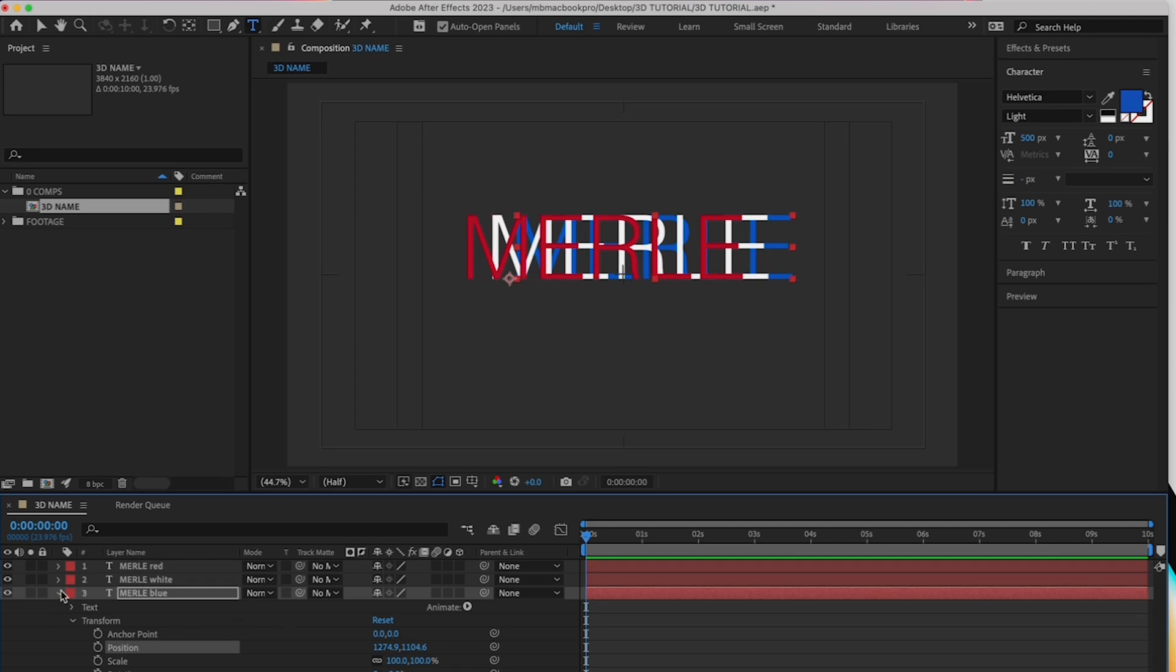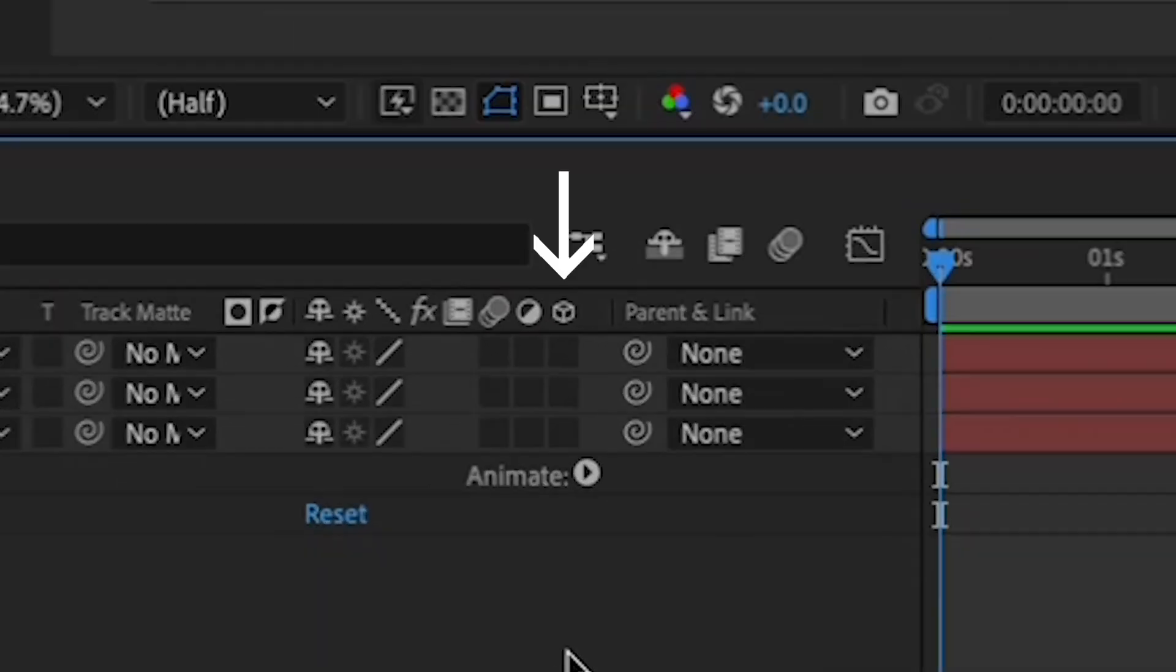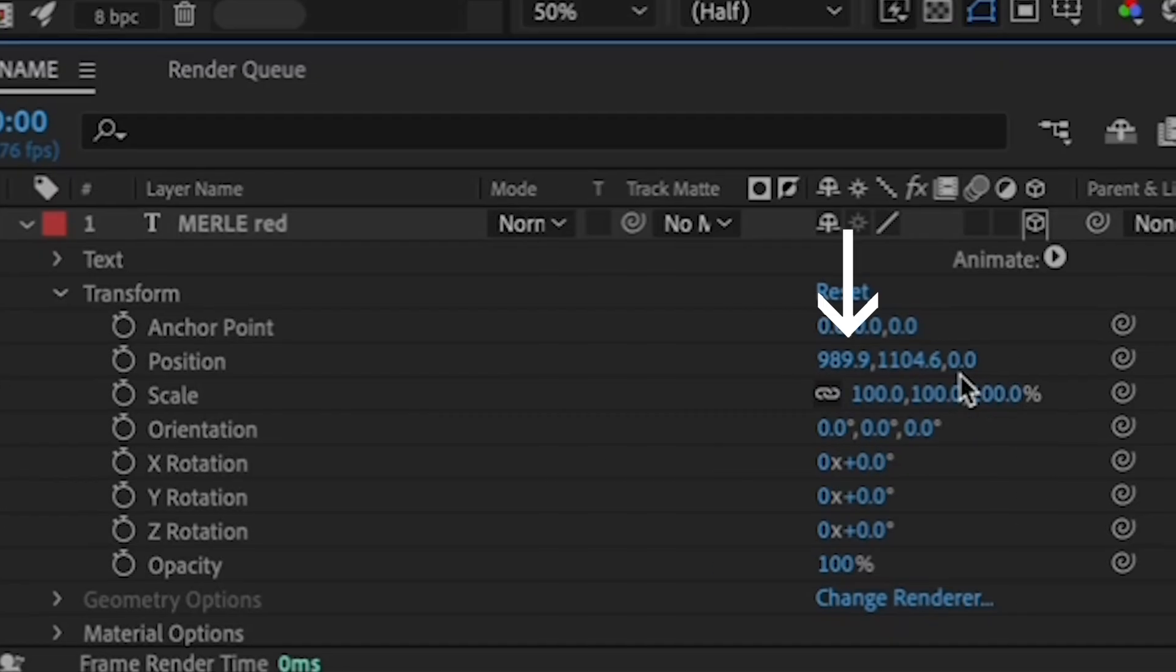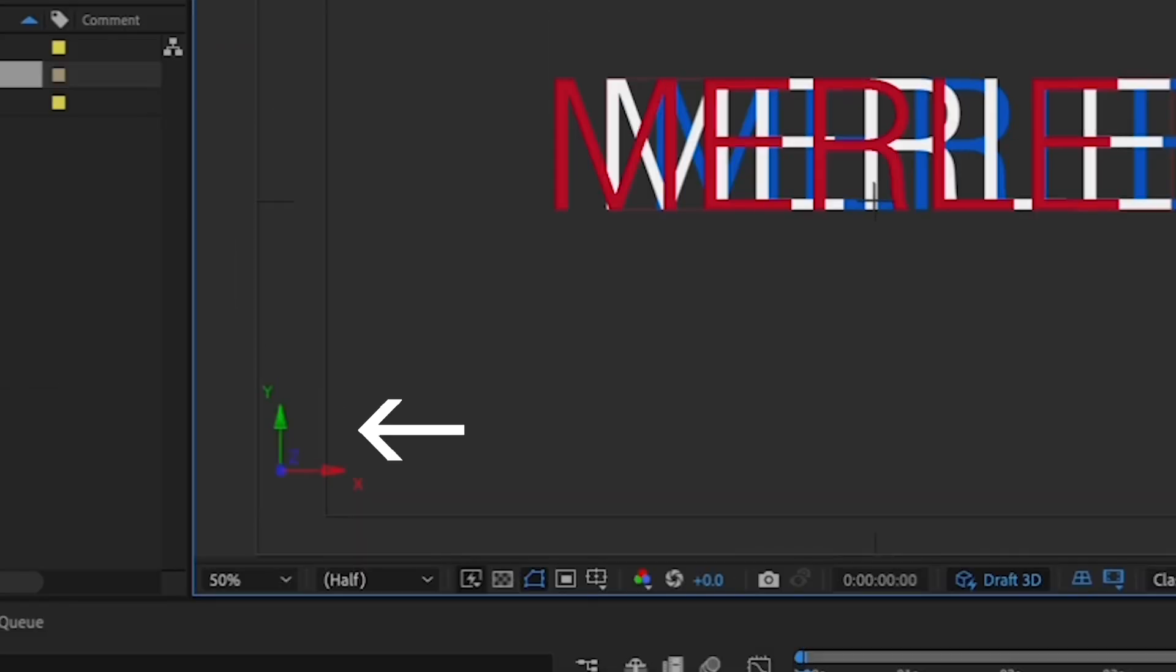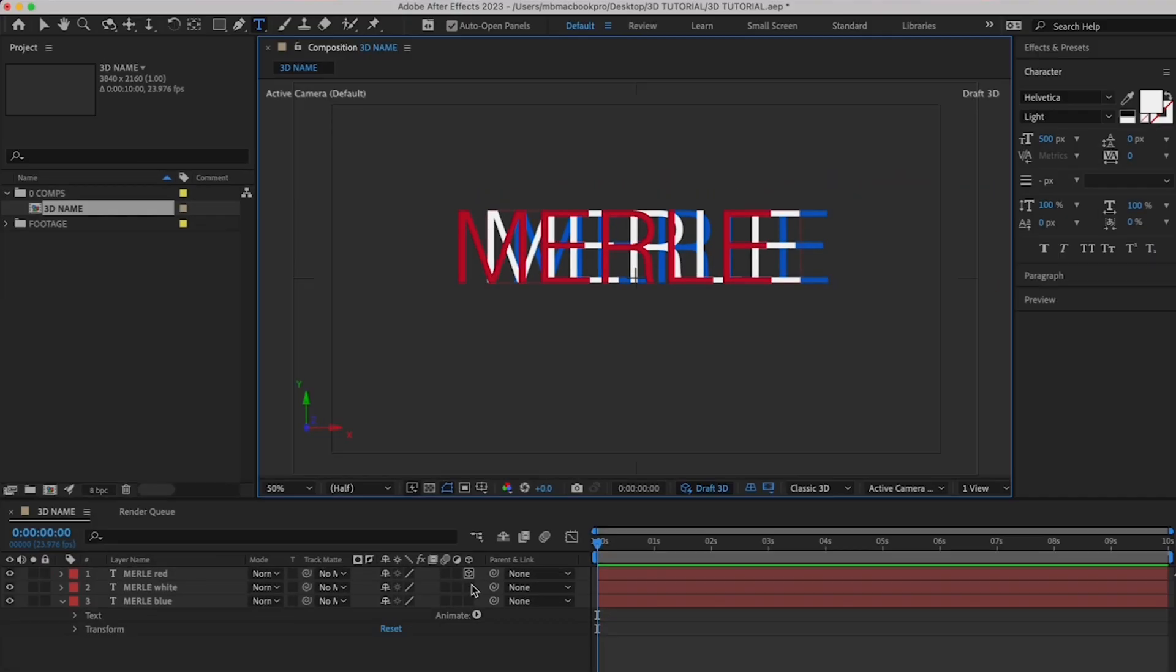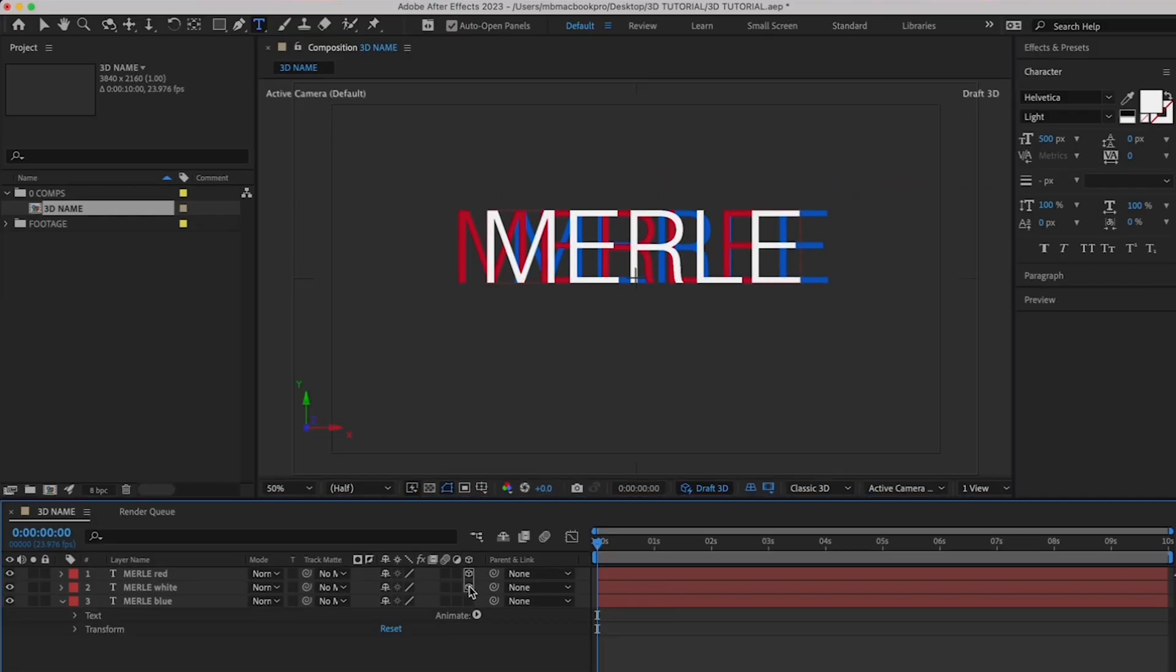Alright, let's enter 3D space. To change a layer into a 3D layer, you need to click this 3D box here. Once you do this, you see that you have an X, Y, and Z axis here by position, as well as a new control handle in the canvas. Okay, let's make your two remaining layers 3D by clicking the 3D box for them as well.